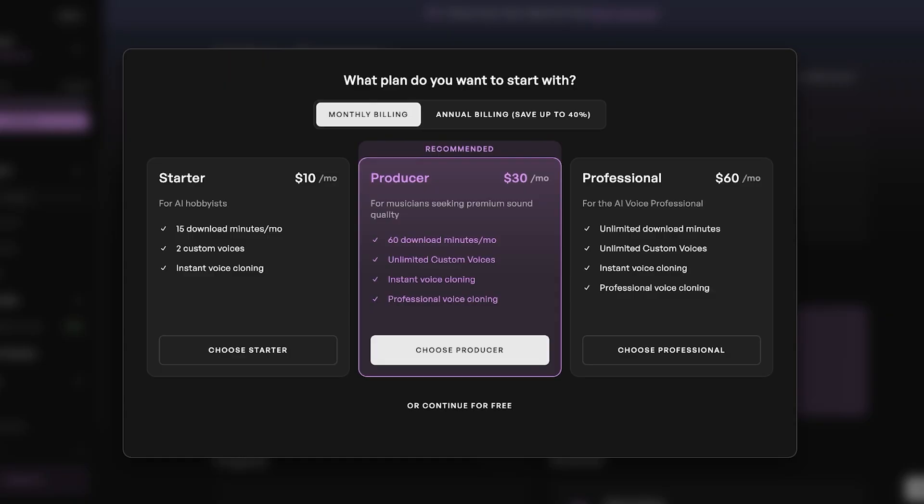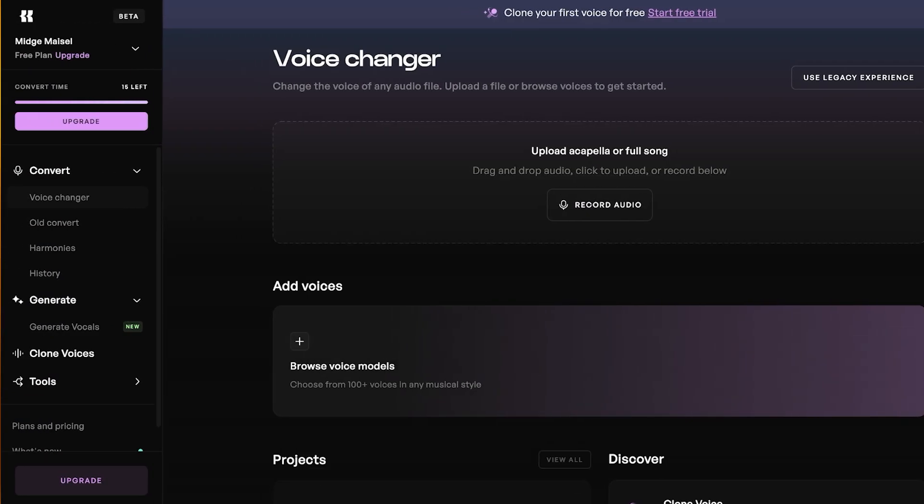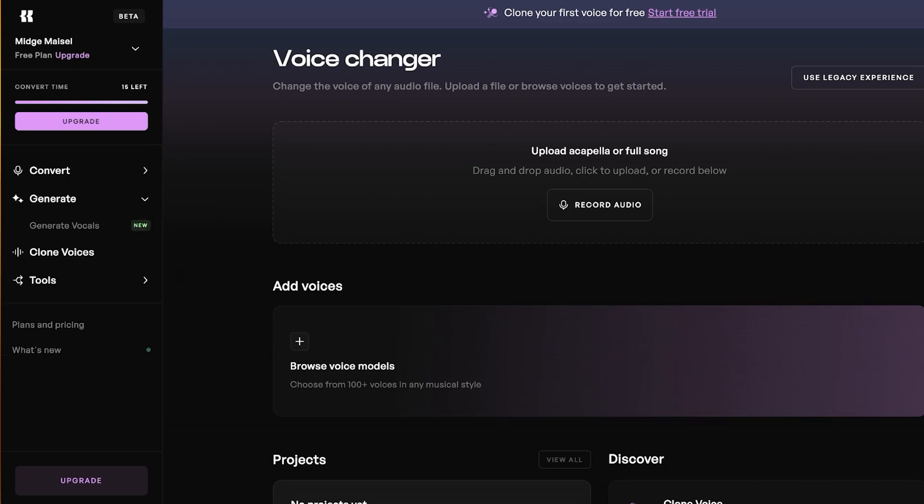We're just going to be proceeding on, and then you have a few different options. We're going to continue for free for now and then just proceed. Once you do that, you have a few different features on the left.